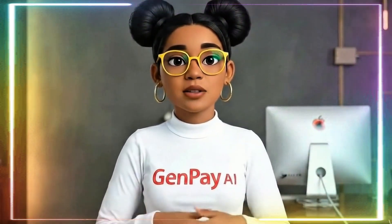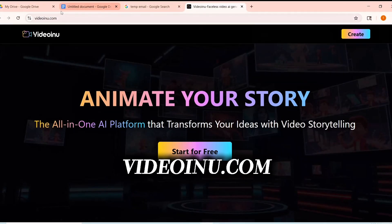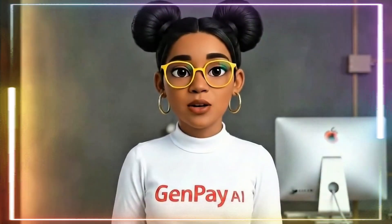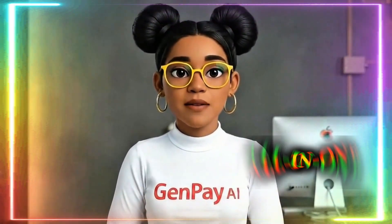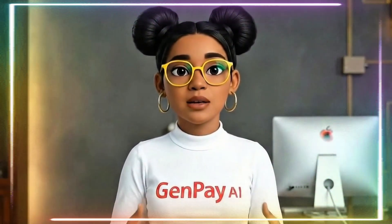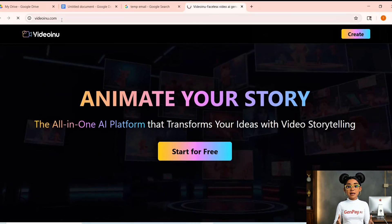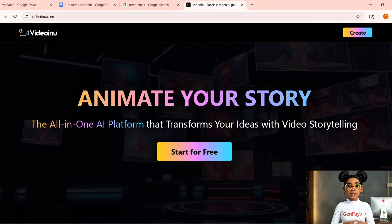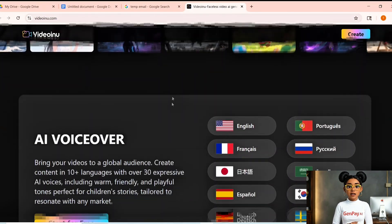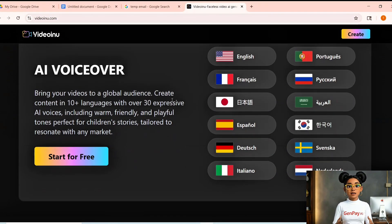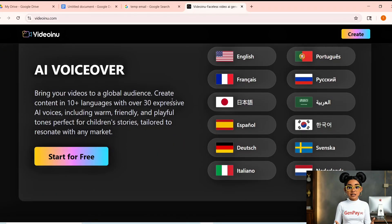The tool we're using today is called VideoInnu. It's basically your all-in-one AI video creation platform. You can write a script or let it write one for you, create characters that actually stay the same in every single scene, add voiceovers in over ten languages, animate the whole thing with one click, and export it ready for YouTube, TikTok, Instagram, whatever you want. And no, this is not one of those tools where your character's face changes in every shot — this thing keeps them perfectly consistent.